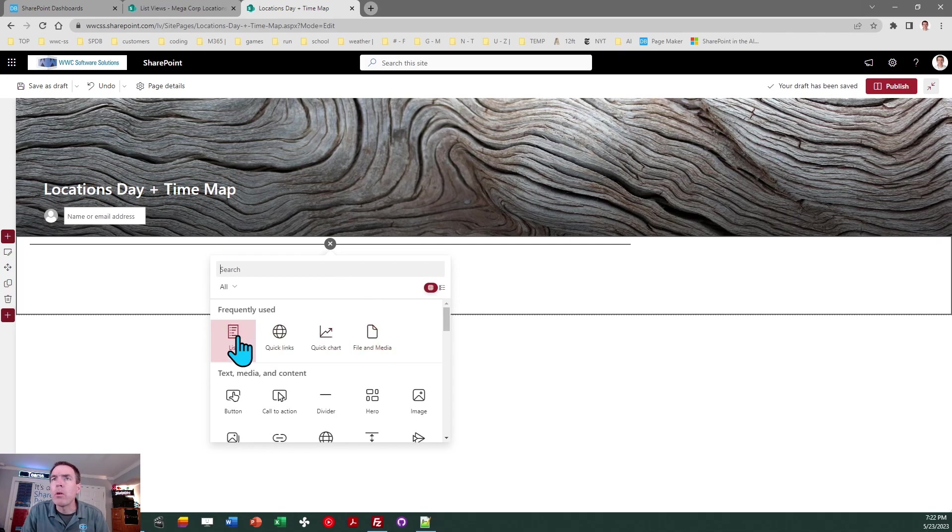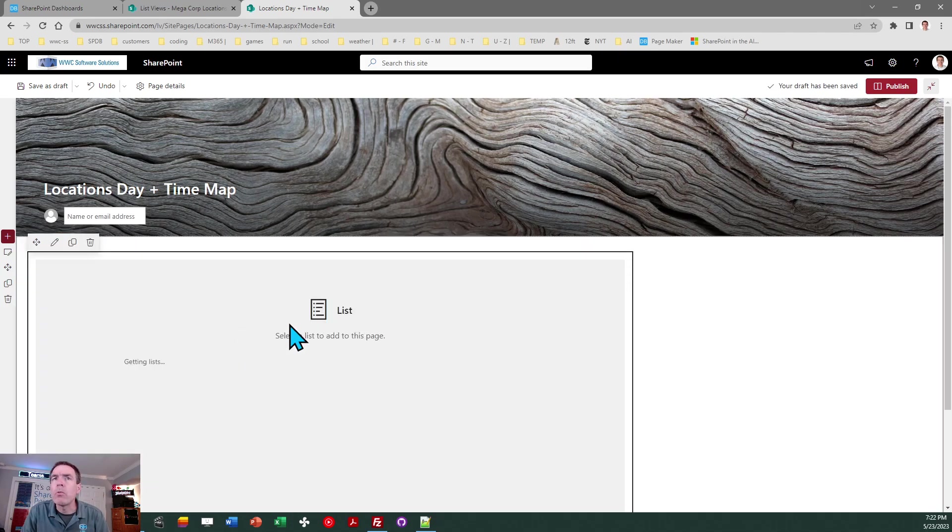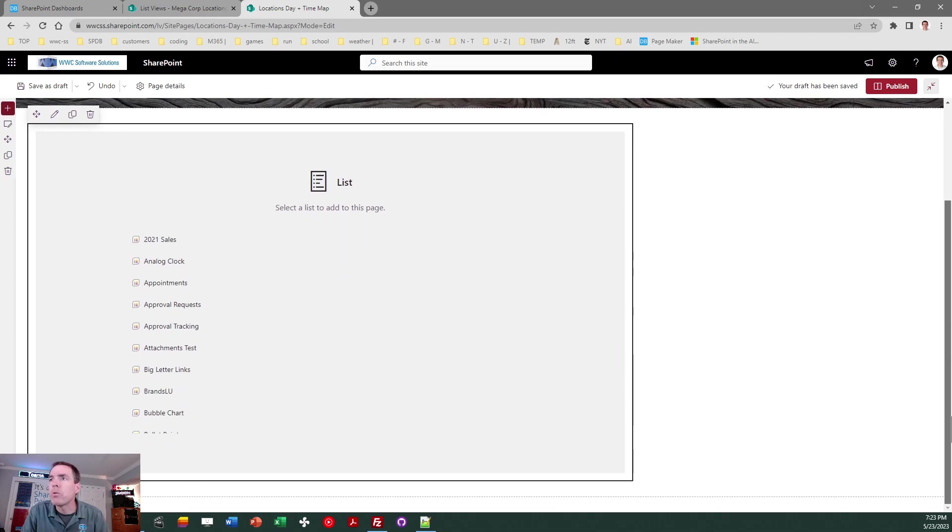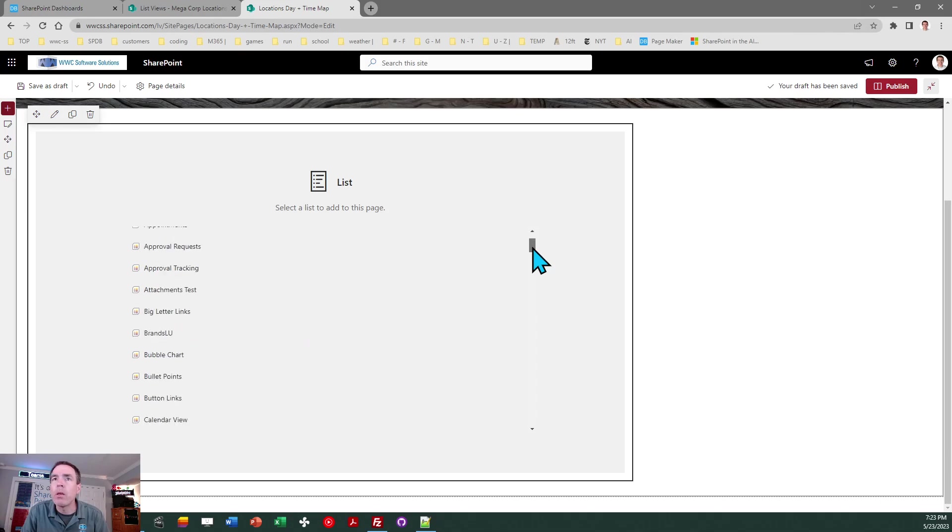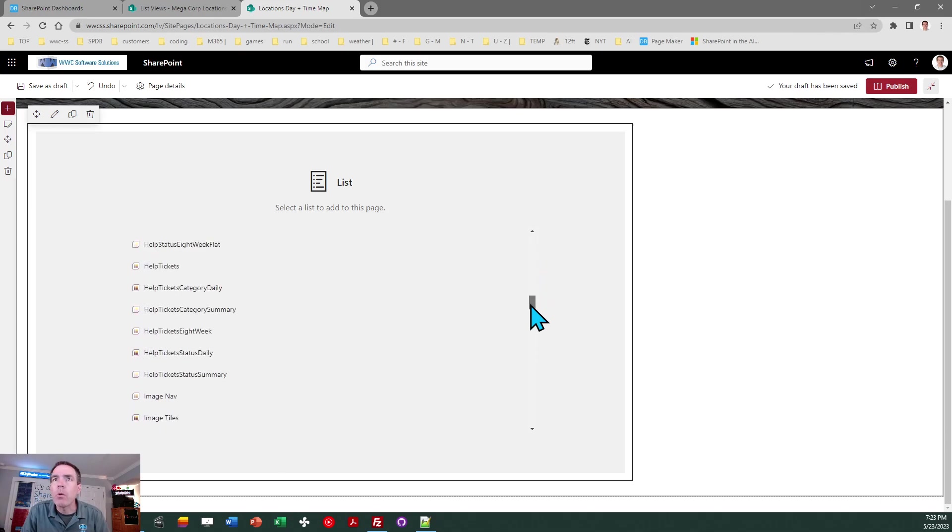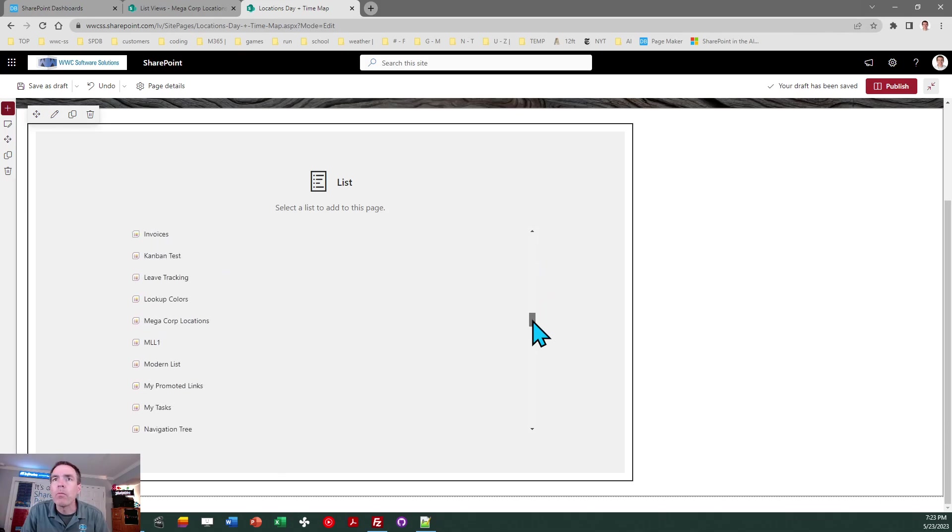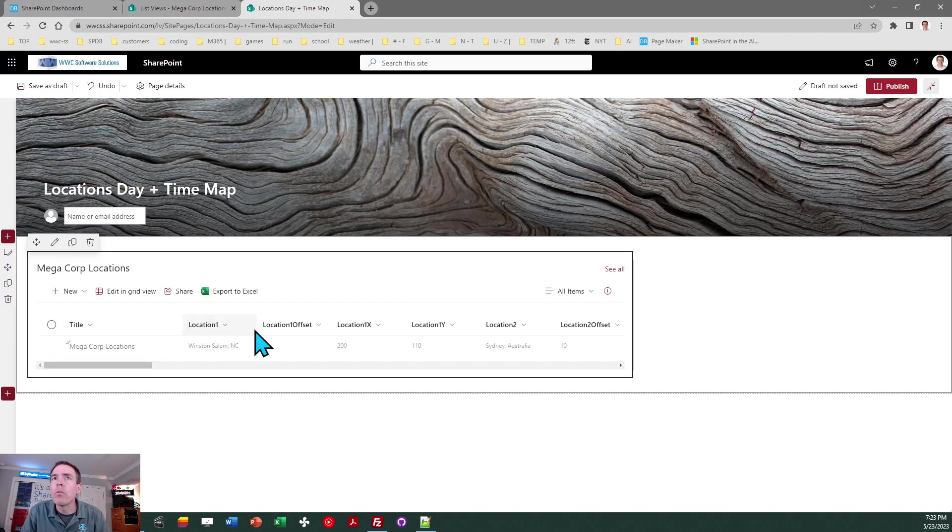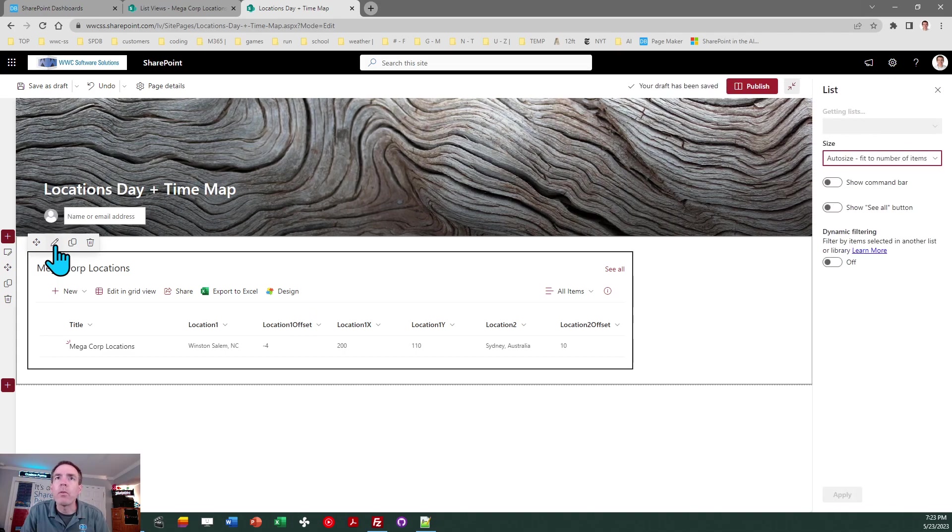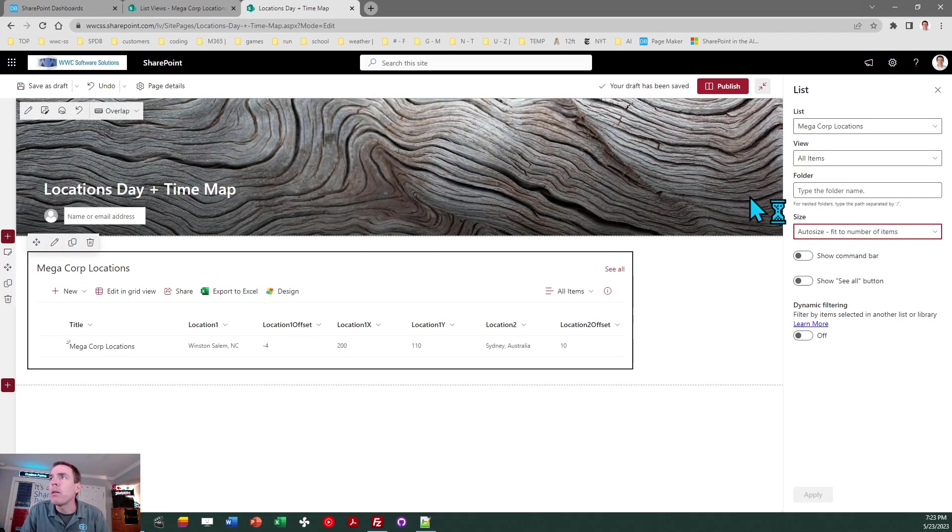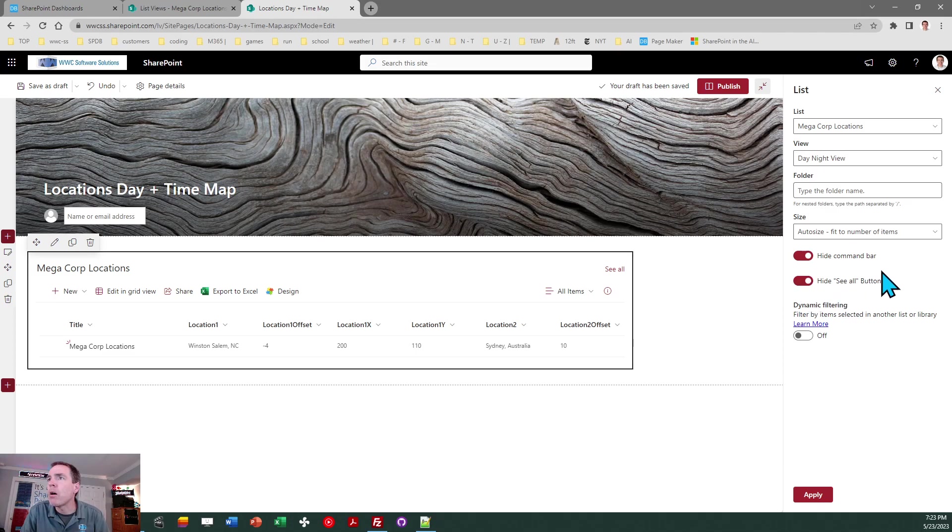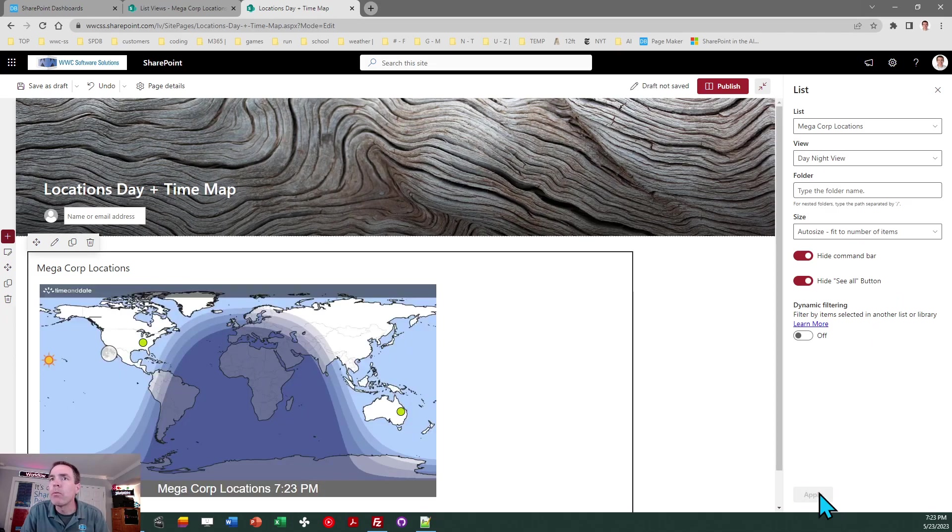And I want to use the list web part. So I'm going to go here and do list. And then you got to scroll down through your list. Alright. So I've got lots of things in my list. So I want megacorp. There it is. Alright. So there's the list. And now I need to configure to see what I want to see. So I need to make sure I pick the day night view. And then I want to hide the command bar. Hide the see all. We don't need to see that. And then auto size. That would be correct. So let's click apply.